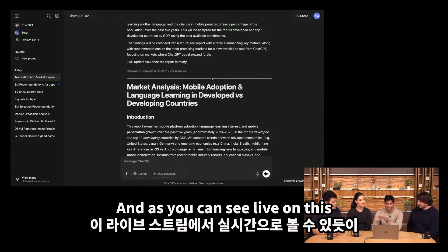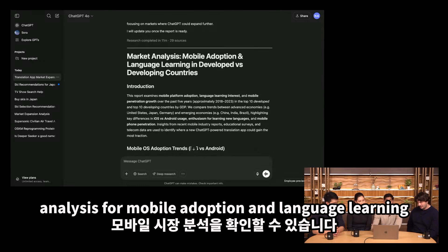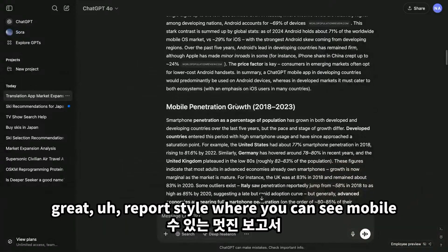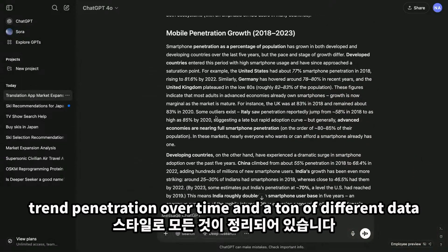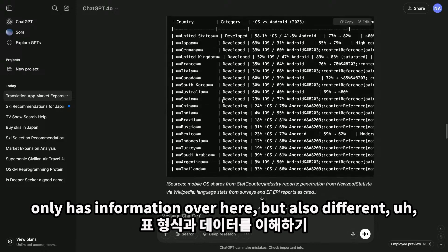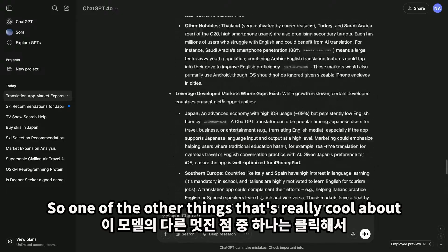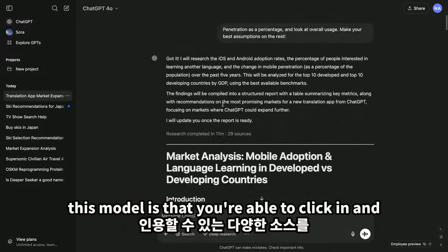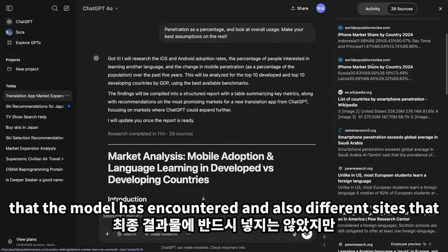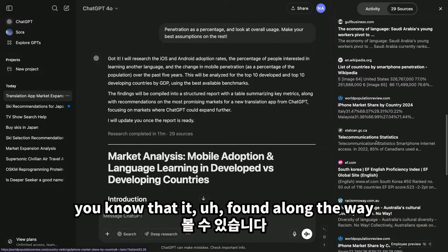As you can see on this live stream, it gave us a perfectly formatted report. Here you can see the market analysis for mobile adoption and language learning — a nice introduction, different adoption trends, mobile penetration over time, and a ton of different data. As you go down, you can see it has information in different table formats, presenting the data in a way that's super digestible. You're also able to click in and see all the different sources it cited, including sites it encountered but didn't necessarily put into the final output.